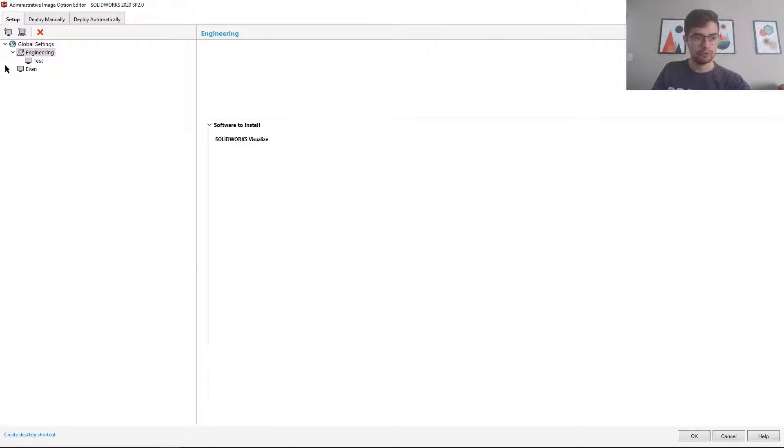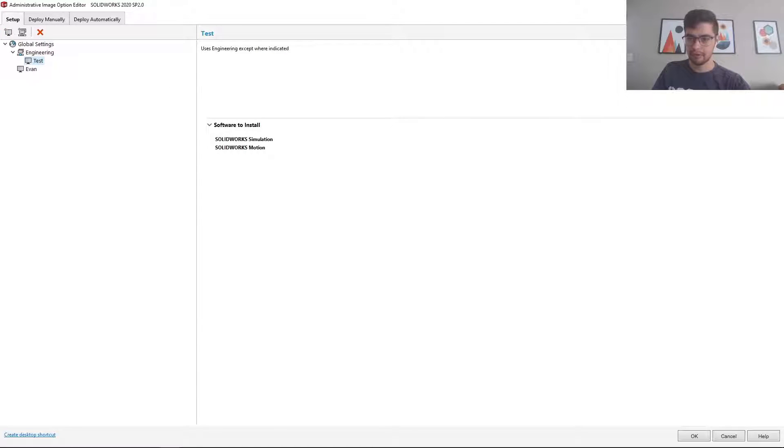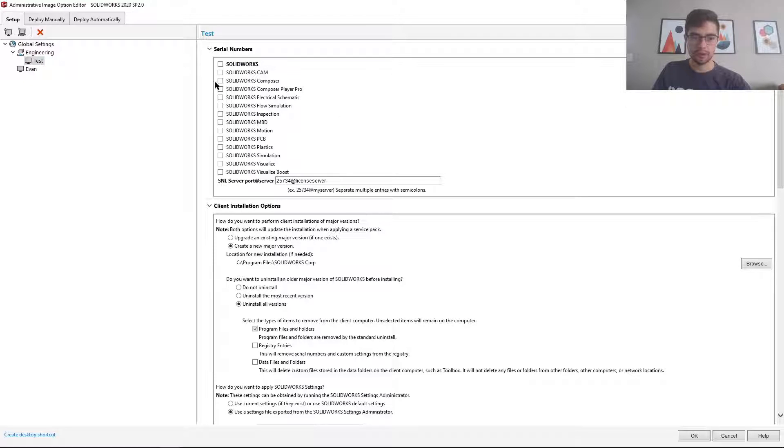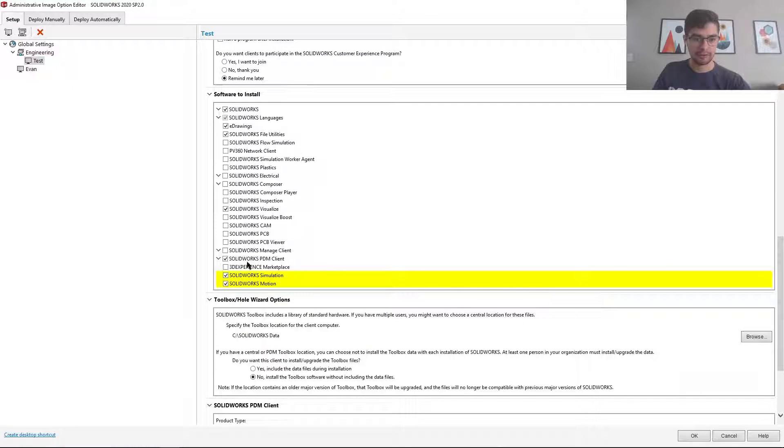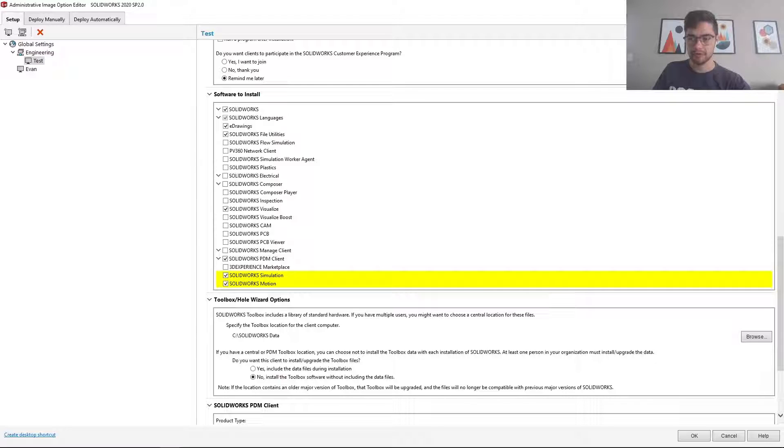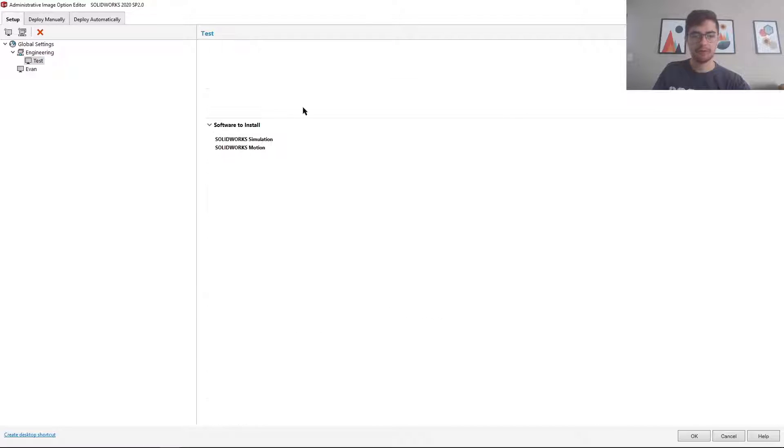So you'll see here it mentions only here what's different between the two. But if I go in and try and change the settings for the test, you'll see visualize is now ticked where it wasn't before and the simulation options are still ticked.